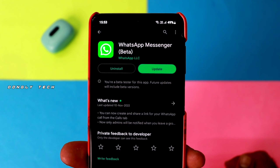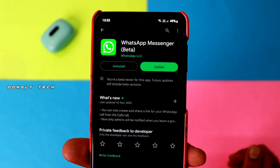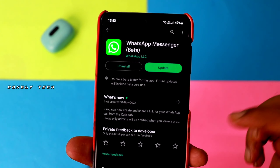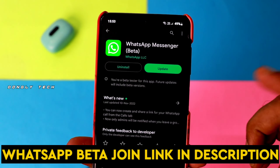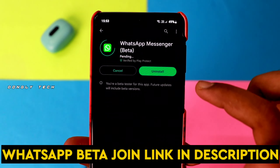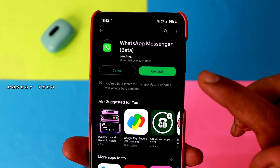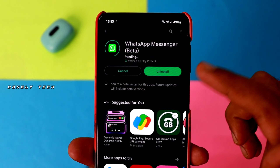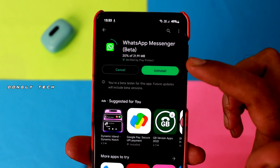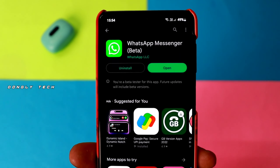Guys, you can update your WhatsApp. If you want to get the new update on WhatsApp, click on the link below to go to the Play Store and check all the WhatsApp updates.